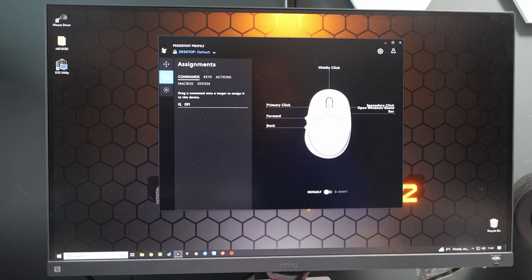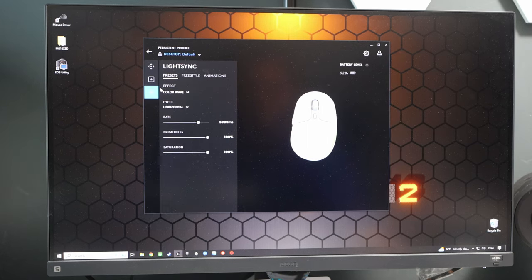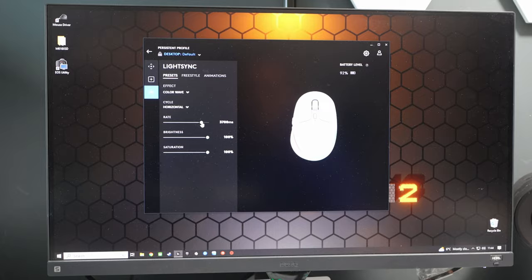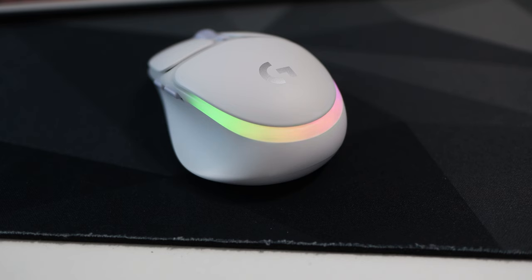Then finally it has the RGB settings. Plenty to play with here. Make up your own color routine or just have it on a preset. I have mine set to the breathing horizontal which gives me a nice spread.